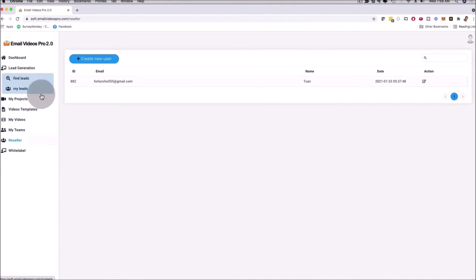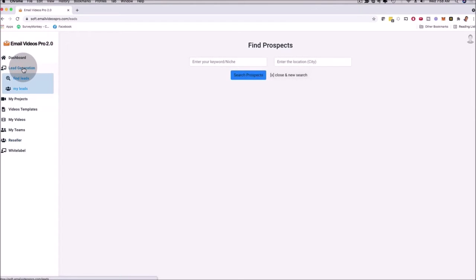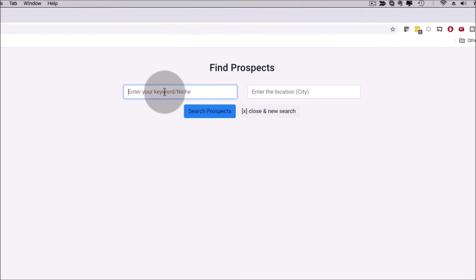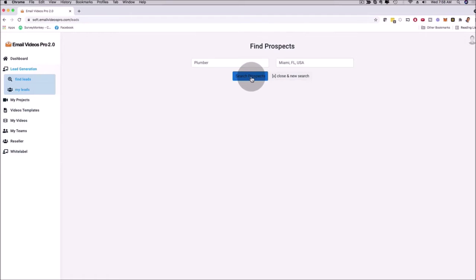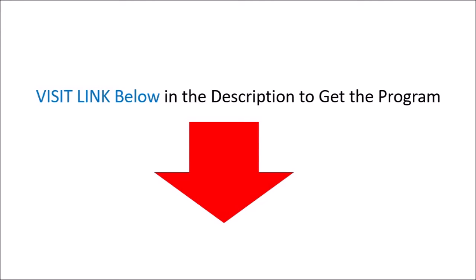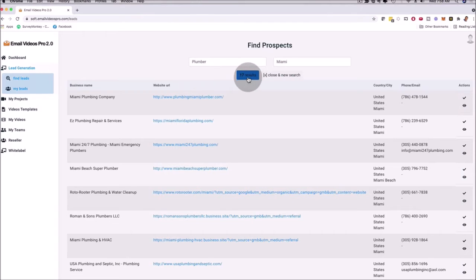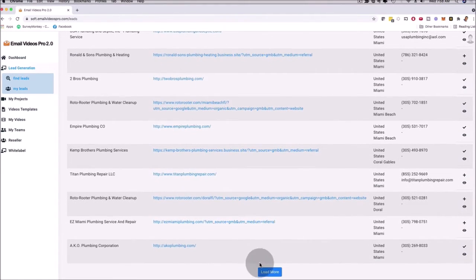With the lead generation feature — also brand new — I can click here on lead generation and you'll see the search box. I can enter, for example, 'plumber' and then 'Miami.' This is powered by Google in real time and you can use it worldwide. I can click on Miami, Florida, and then click on search prospects. It already showed me 17 results in Miami. I can click on load more and have hundreds and hundreds of highly qualified leads.